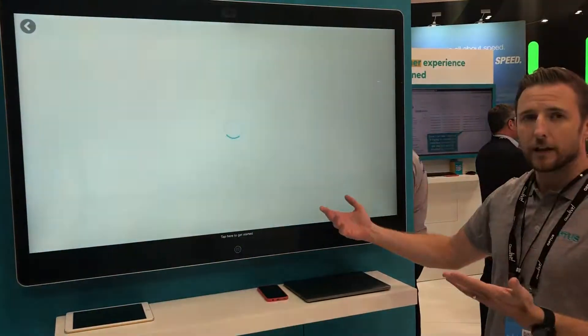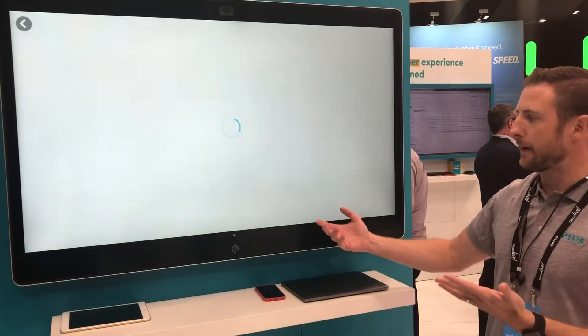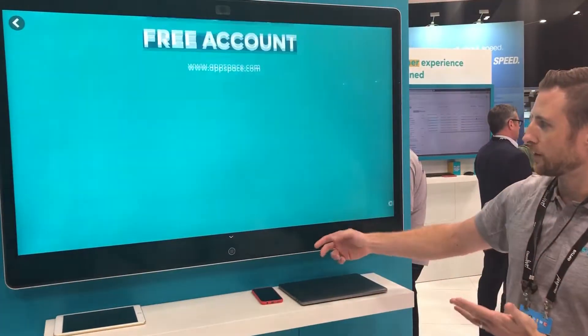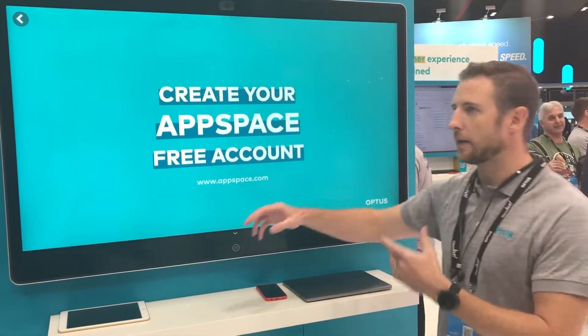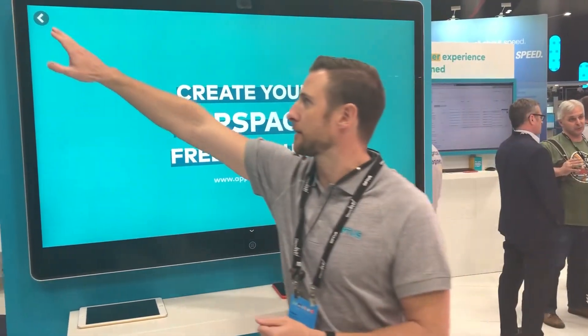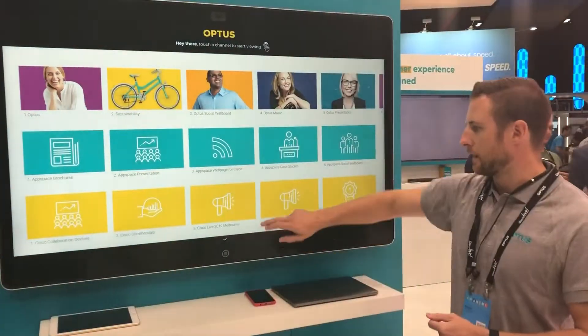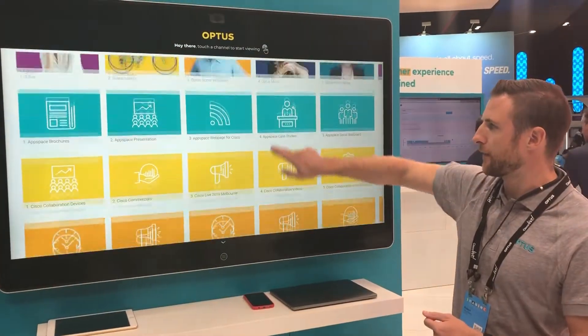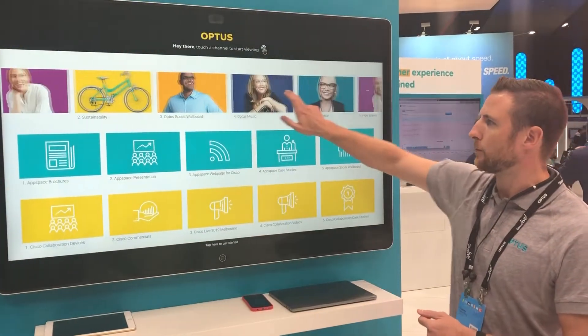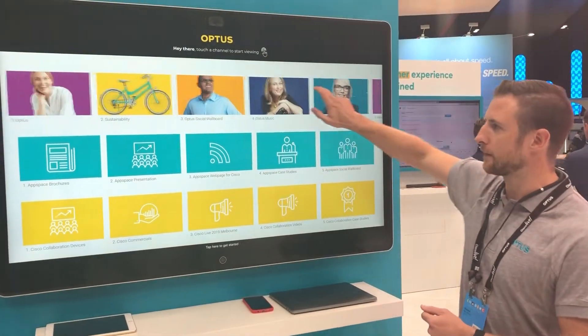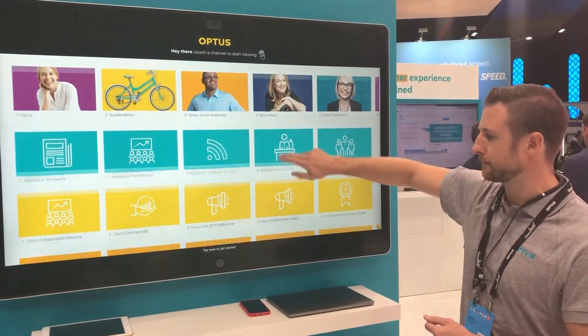Normally, a Webex device can't do too much. Now it's on AppSpace. It's very powerful content for users.